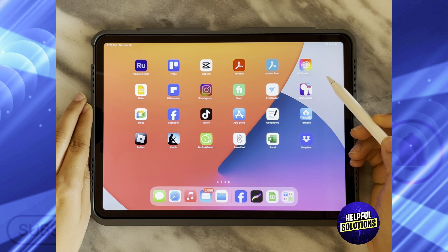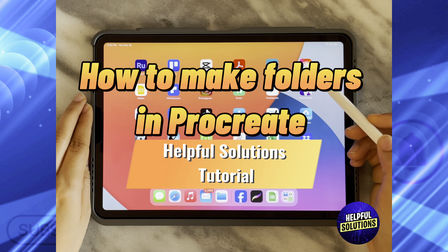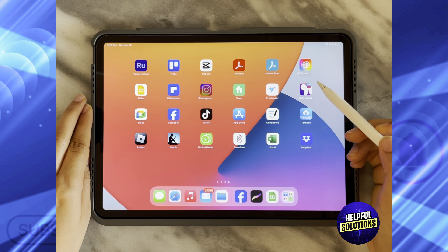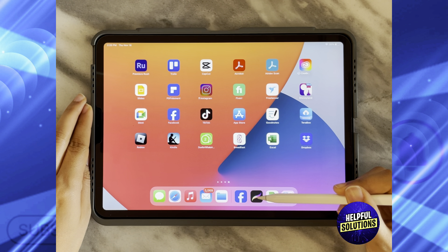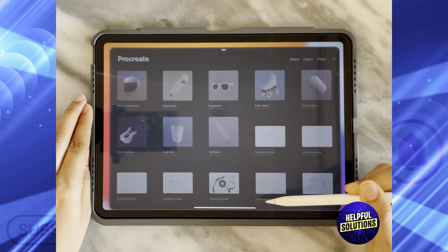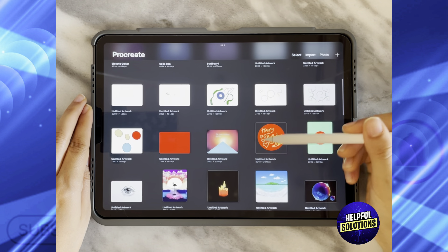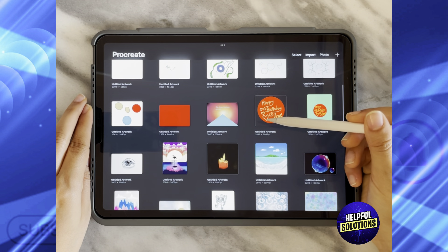In today's video I'm going to show you how to make folders in Procreate. The first thing you need to do is open the Procreate app and then choose whatever designs you want to put in a folder.